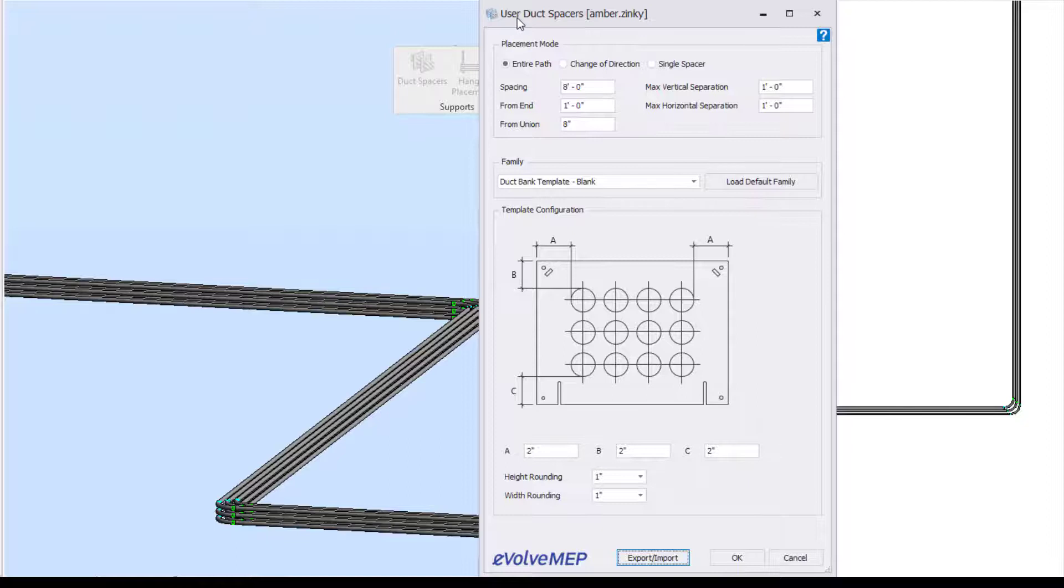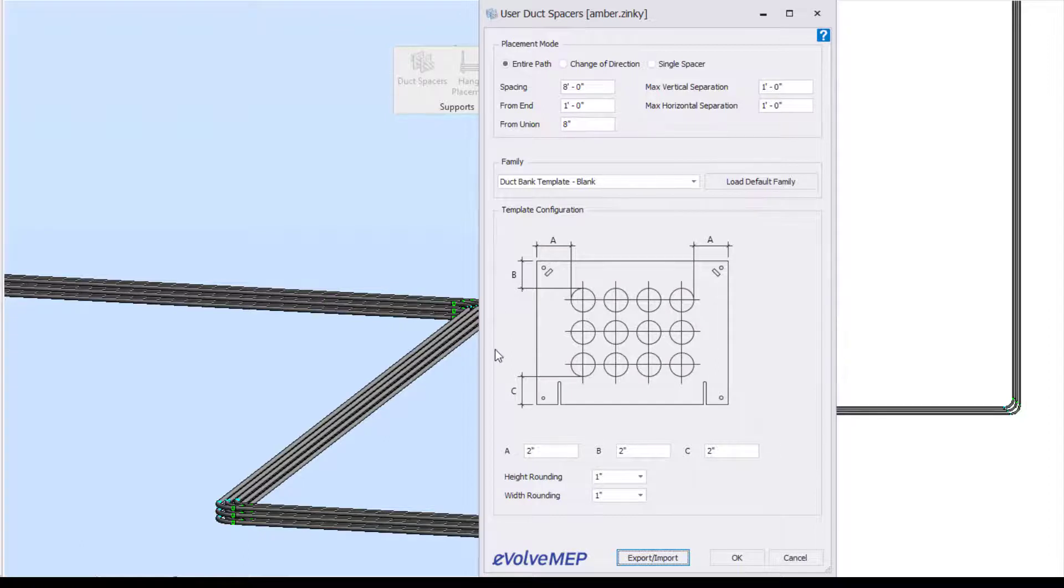But it will remember the information you entered if you're going to a different area within that project. But export it out if you want to keep that information for your other projects.